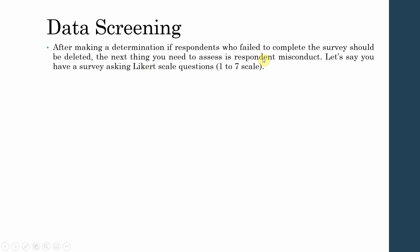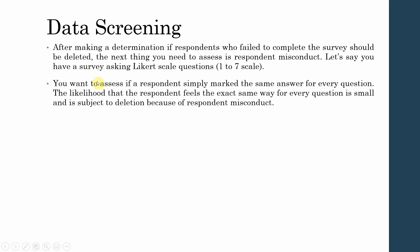After making a determination about respondents who fail to complete the survey, the next thing to assess is respondent misconduct. If you have asked the survey on a Likert scale from one to seven, you want to assess if the respondent simply marked the same answer for every question. The likelihood that a respondent feels the exact same way for every question is small, and such responses are subject to deletion. If a respondent answers all questions with the same response, it is highly likely this is misconduct and that they did not actually read the questions.